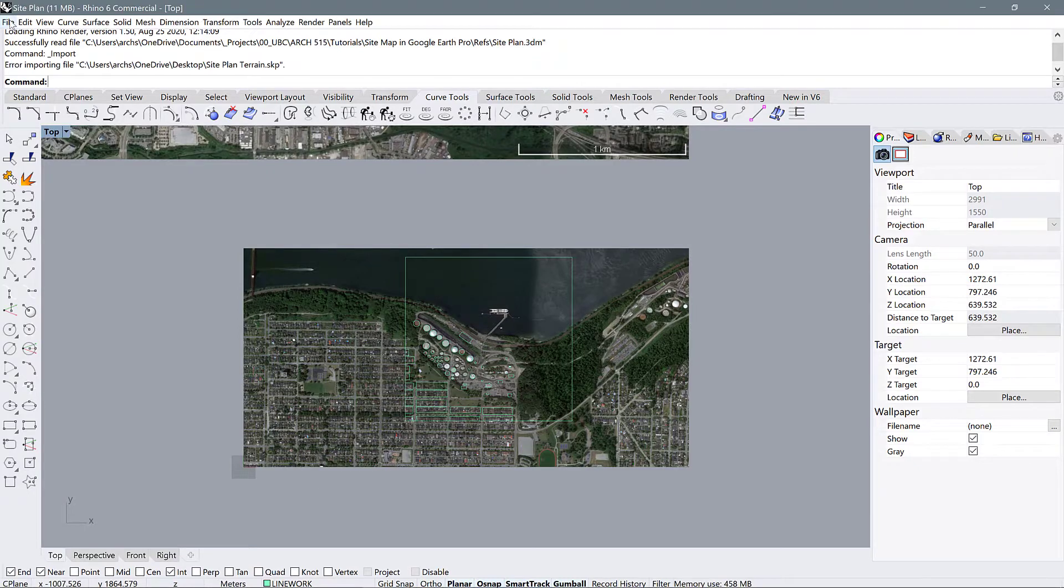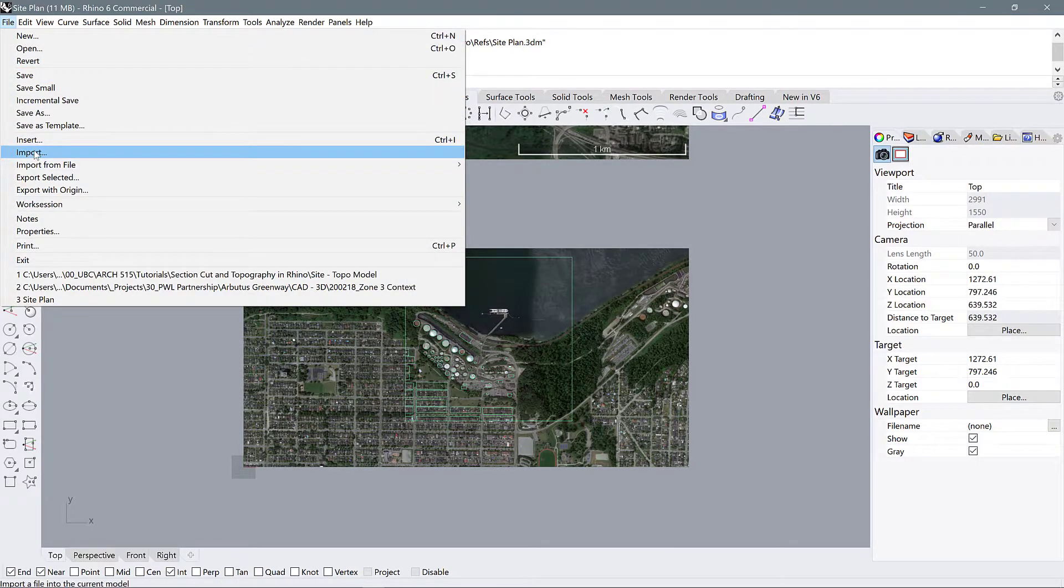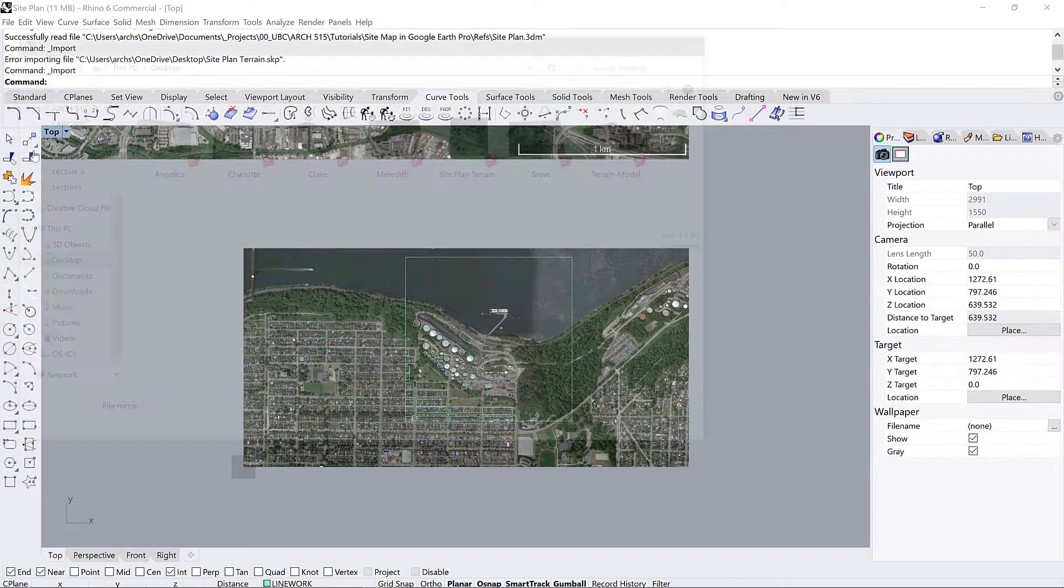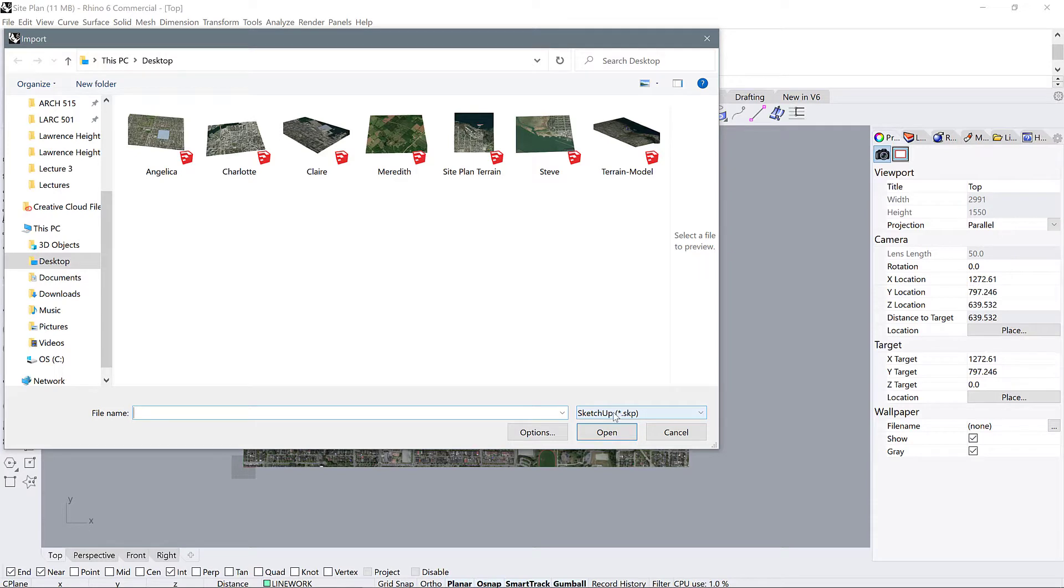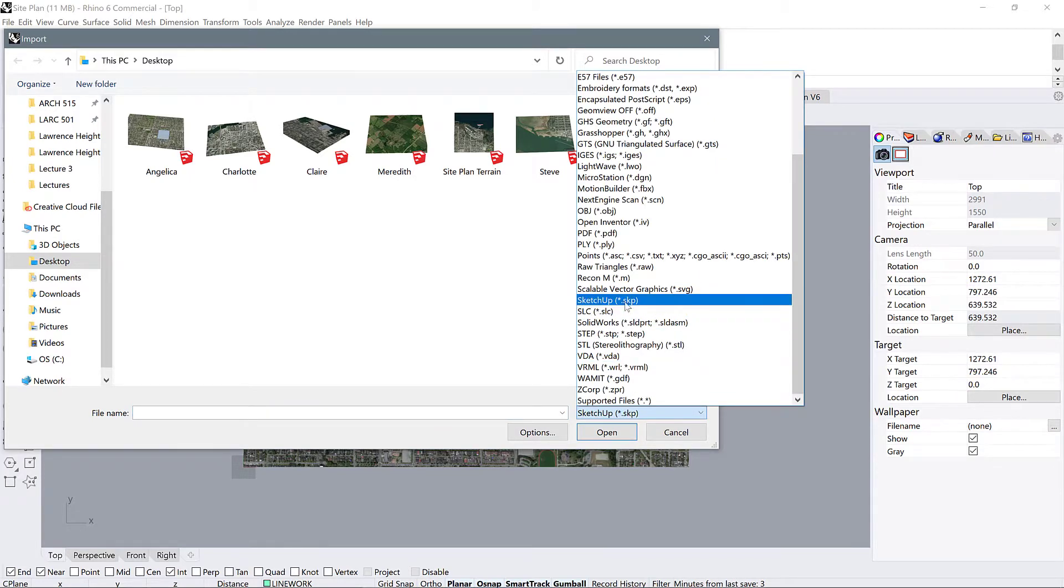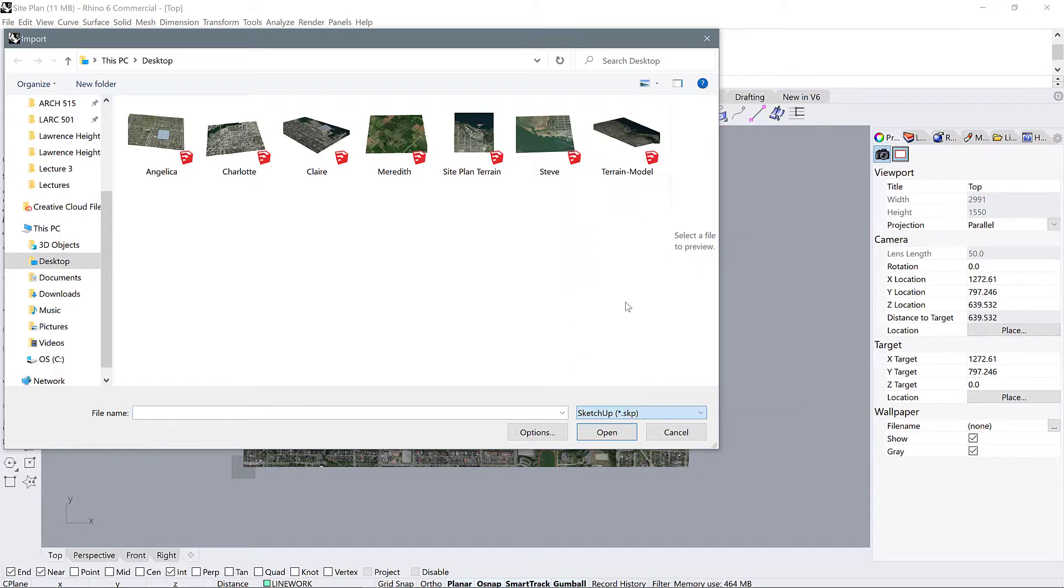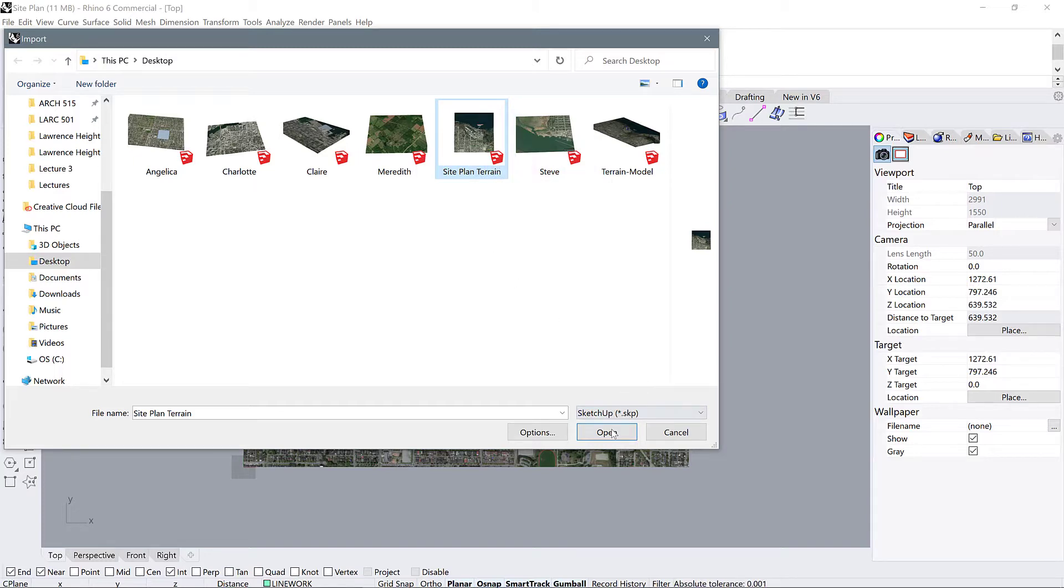First you're going to go up to file and then select import. Notice here that my import panel already has SketchUp selected, but yours might not. So if you don't see SketchUp models or if you're seeing all kinds of files, just go to this drop down arrow and make sure SketchUp is selected. Select your site plan terrain model. I have a whole bunch because I saved them out for other students, but this is the one I'm looking to work with.